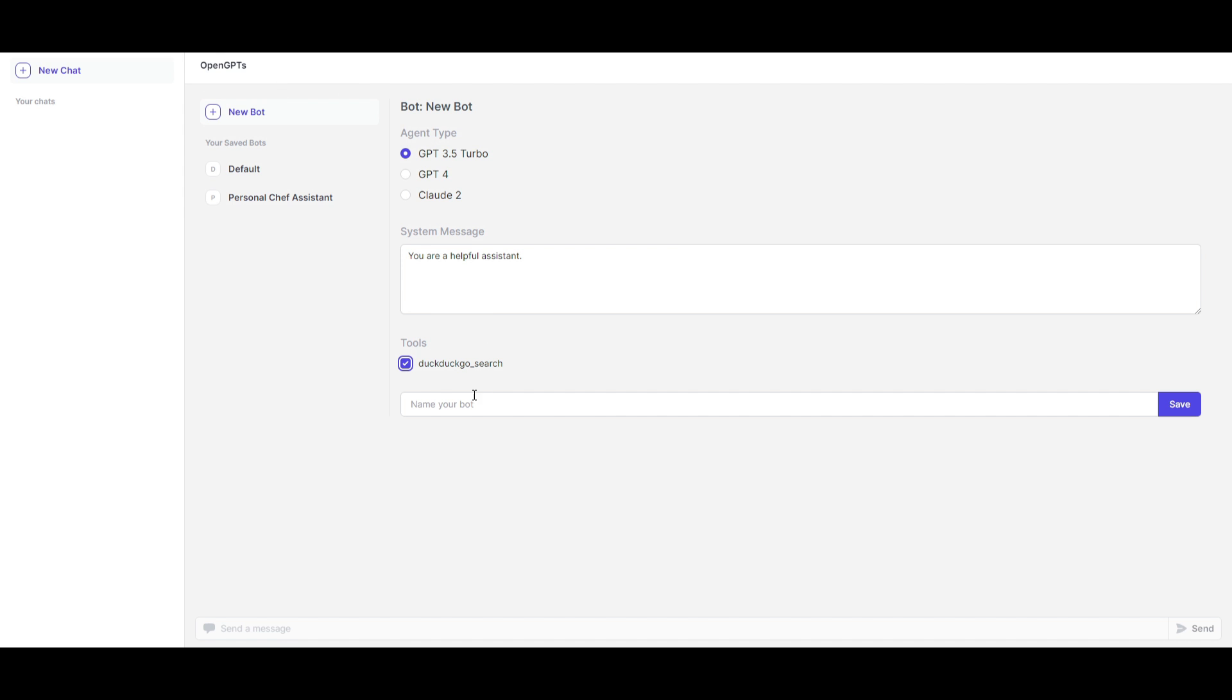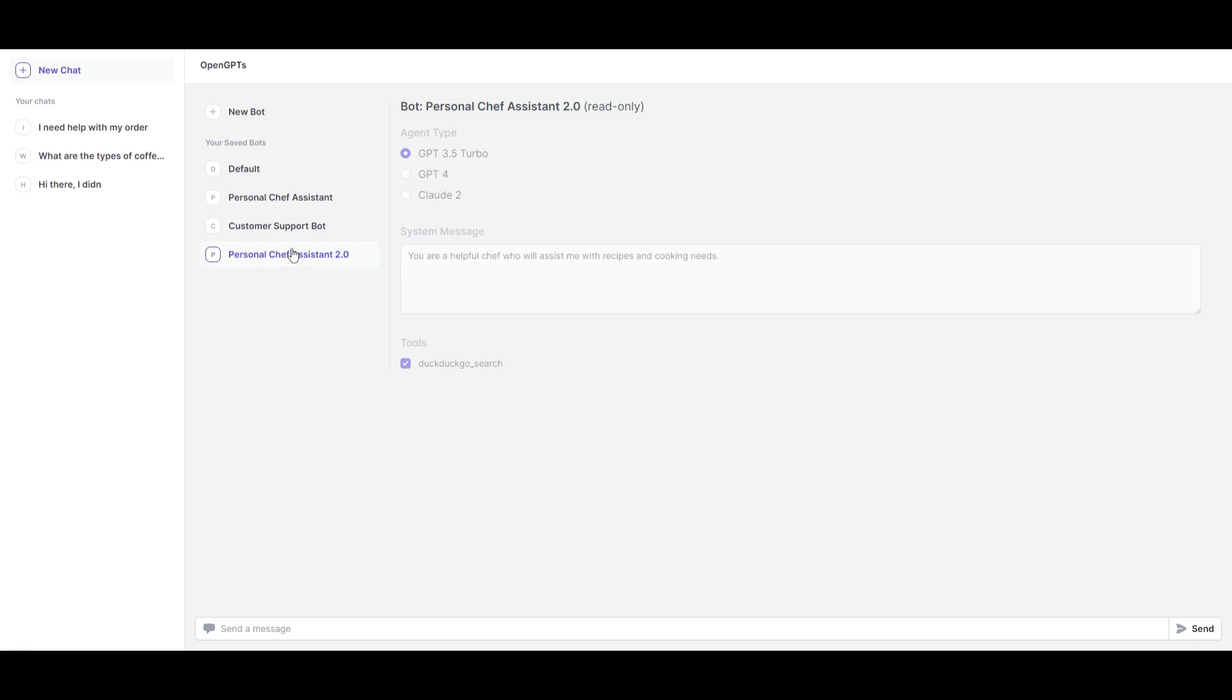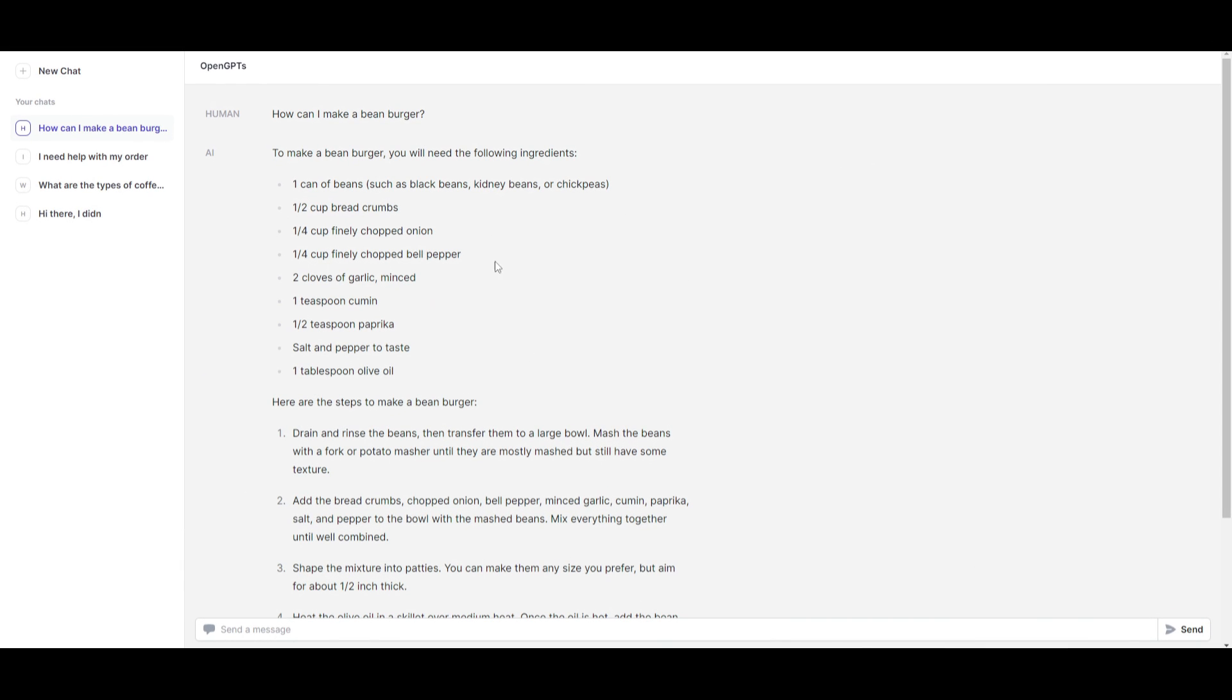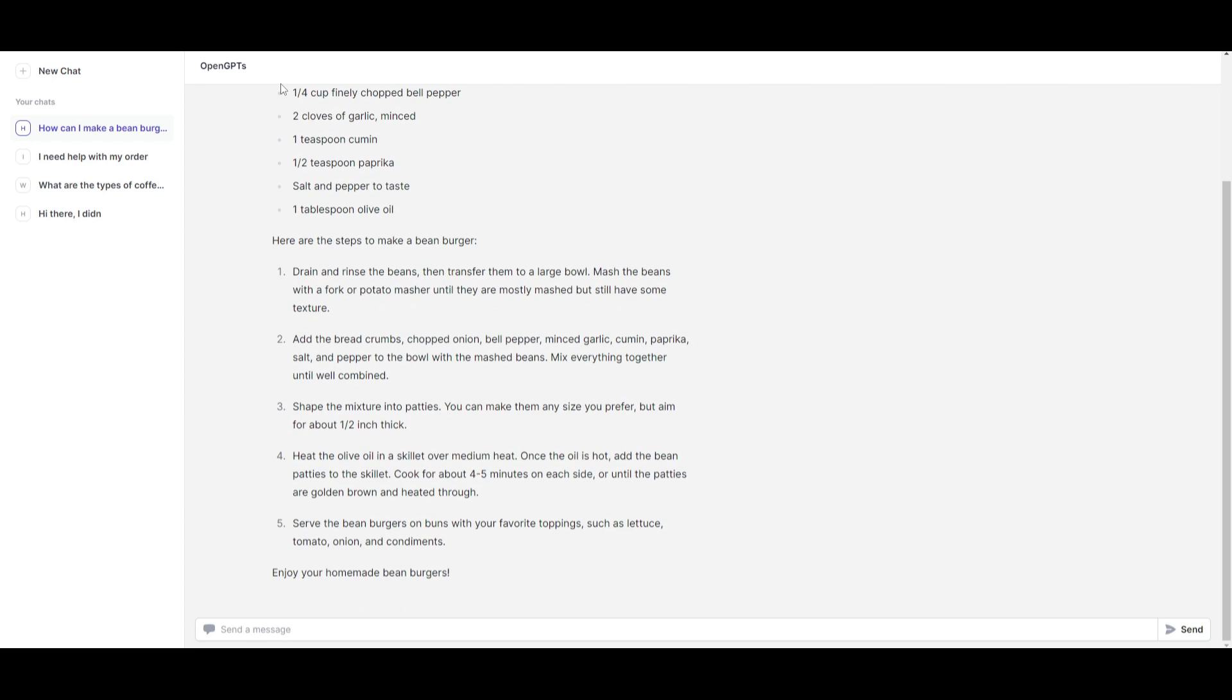In the other case where you want to use different types of features, you need to customize it on the local base. This is something that will require you to install it. But currently, you're only able to utilize the toolset of the DuckDuckGo search engine for the OpenGPT cloud version. So, we can then move forward by naming our bot. So in this case, I made a personal chef assistant, which I gave a system message stating that you're a helpful chef who will assist me with recipes and cooking needs. I'm going to click save and then I'm going to start chatting with this. I'm going to ask it, how can I make a bean burger? And after a couple seconds, we get this output where the AI states that to make a bean burger, you will need the following ingredients. And it gives me a step-by-step instruction as to how you can create this.